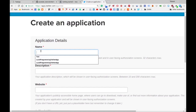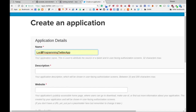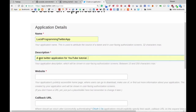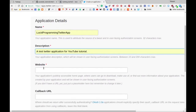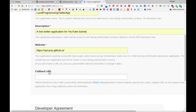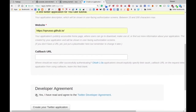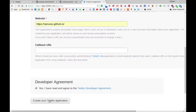I've already done a dry run of this. You can put in whatever name you like — I'm going to put in 'Lucid Programming Twitter App'. A description is also required, so I'll just say 'A test Twitter application for a YouTube tutorial'. And then a website — I'm just going to put in my own homepage.